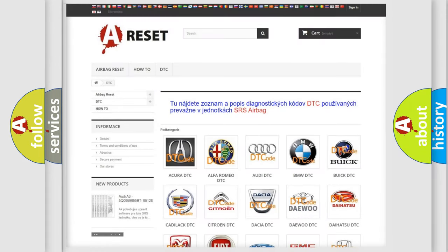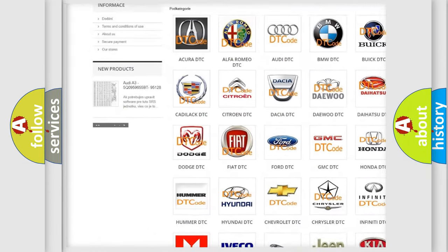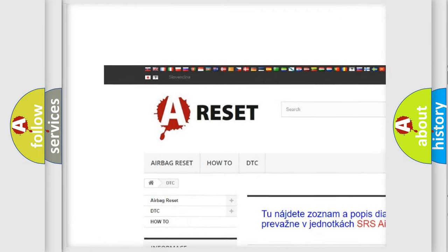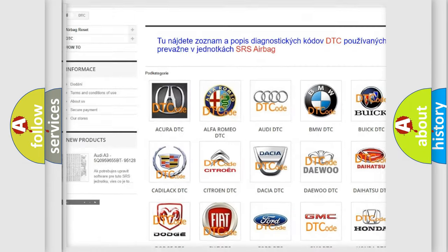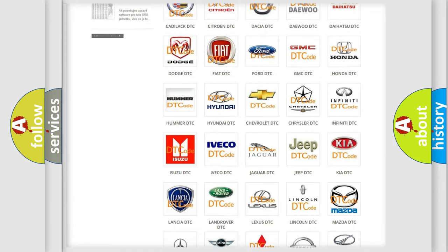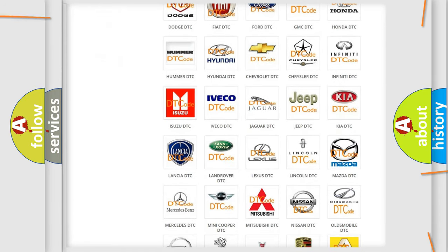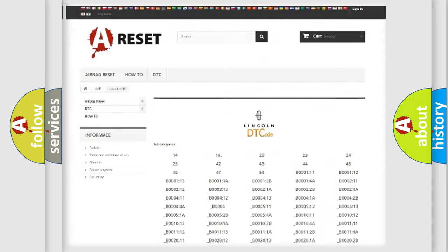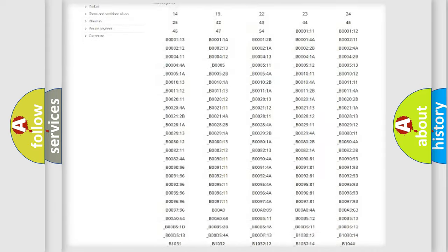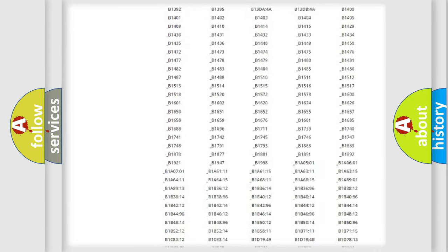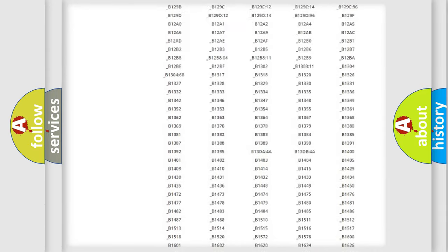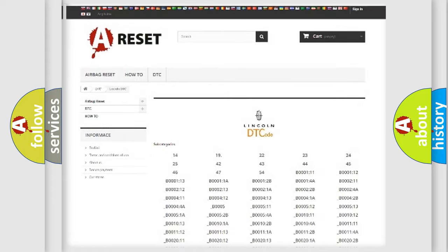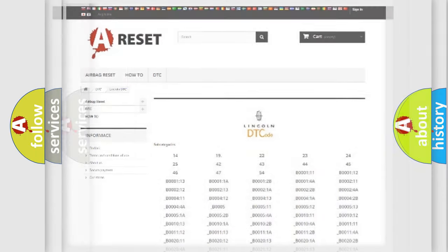Our website airbagreset.sk produces useful videos for you. You do not have to go through the OBD2 protocol anymore to know how to troubleshoot any car breakdown. You will find all the diagnostic codes that can be diagnosed in Lincoln vehicles, and many other useful things.